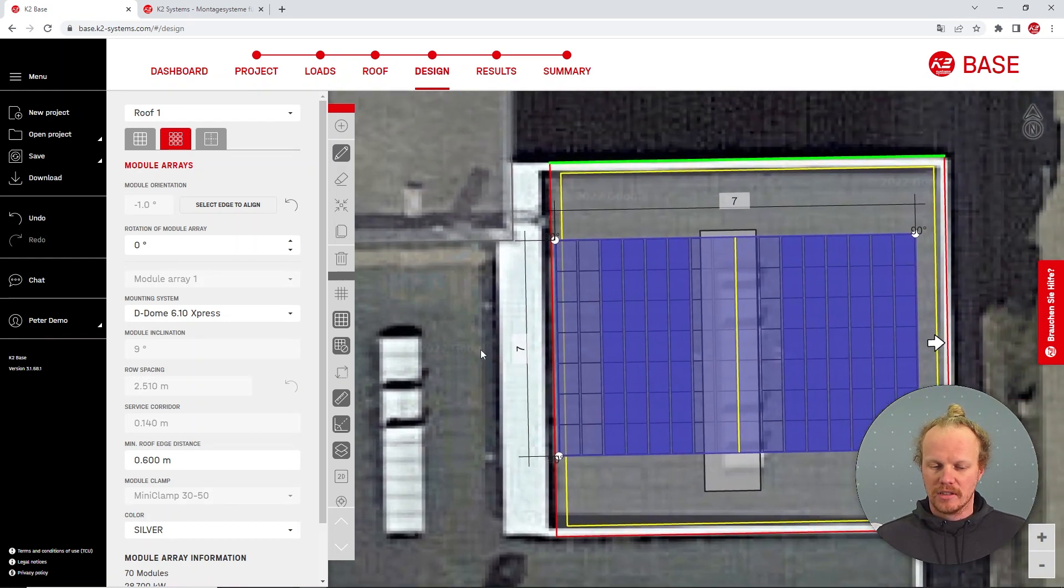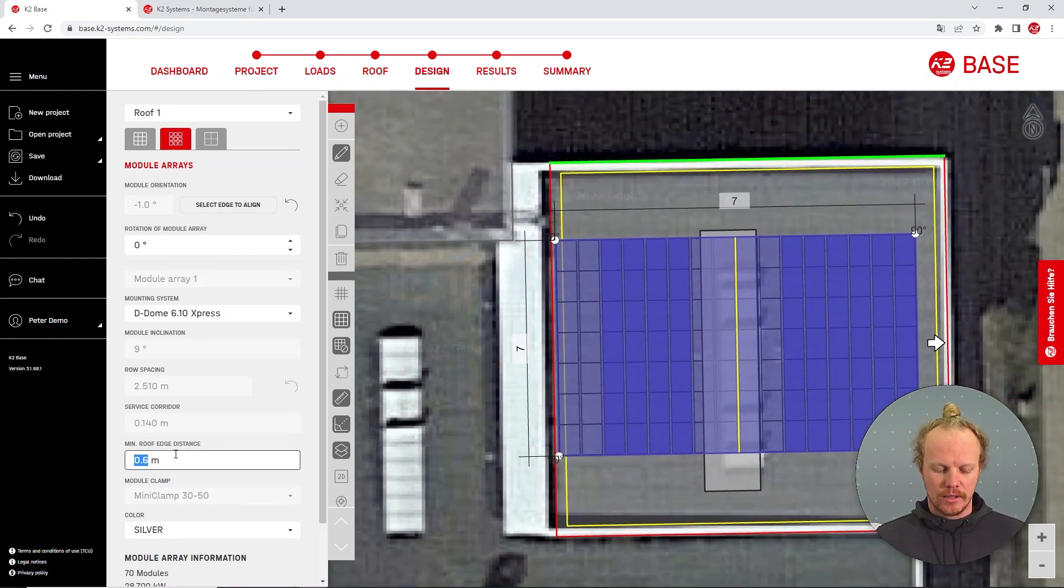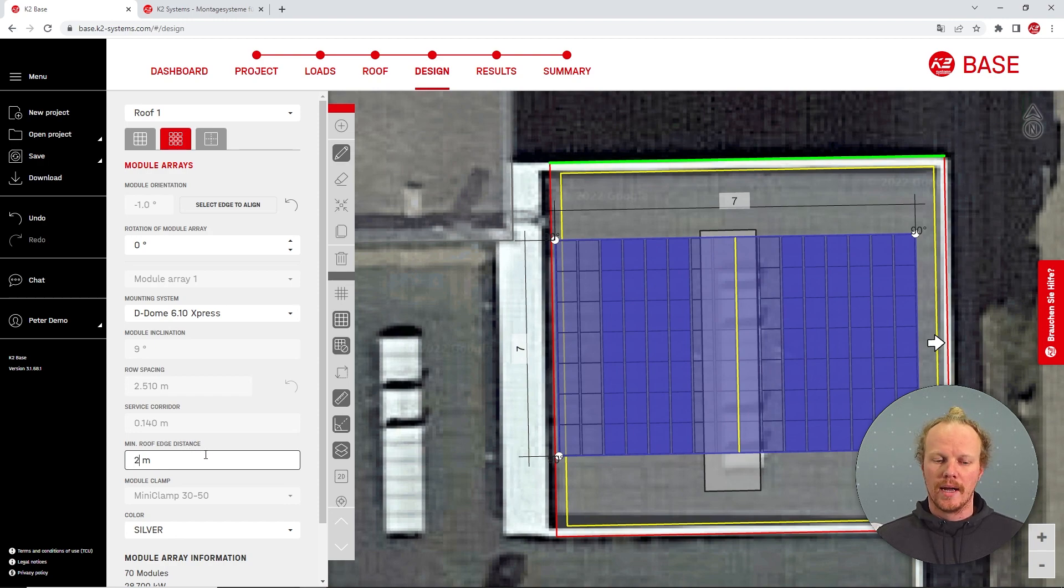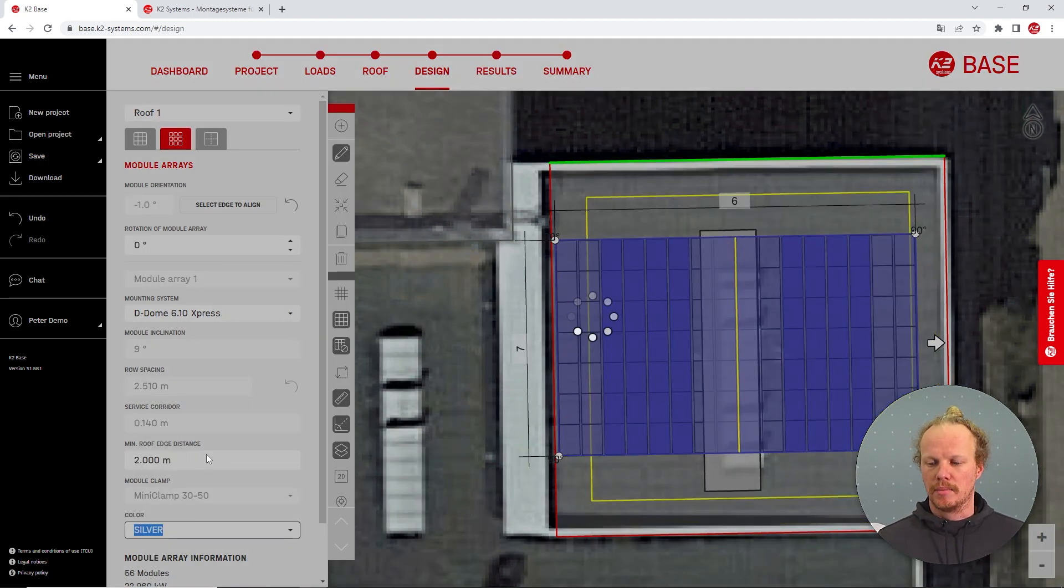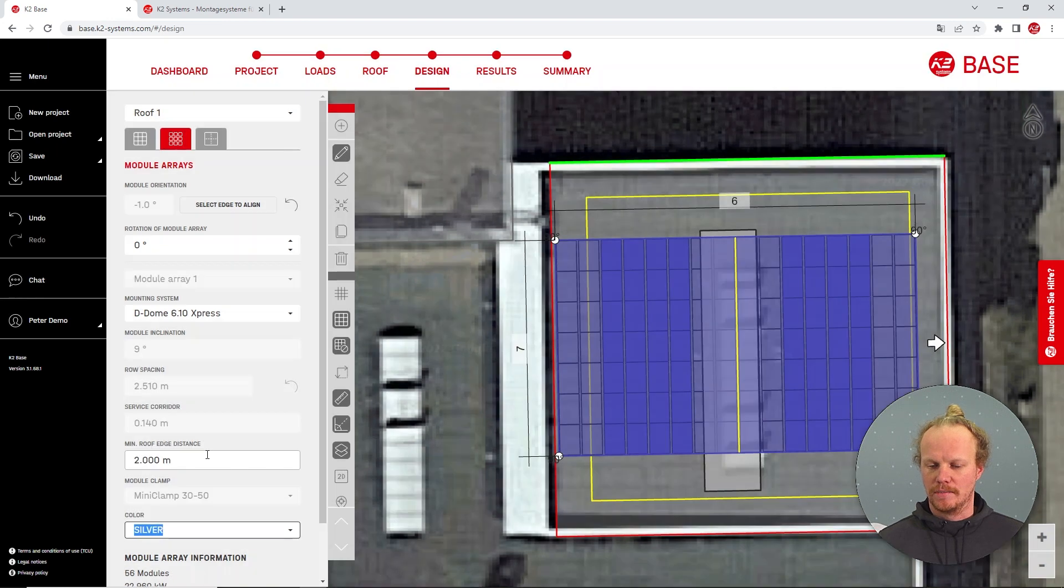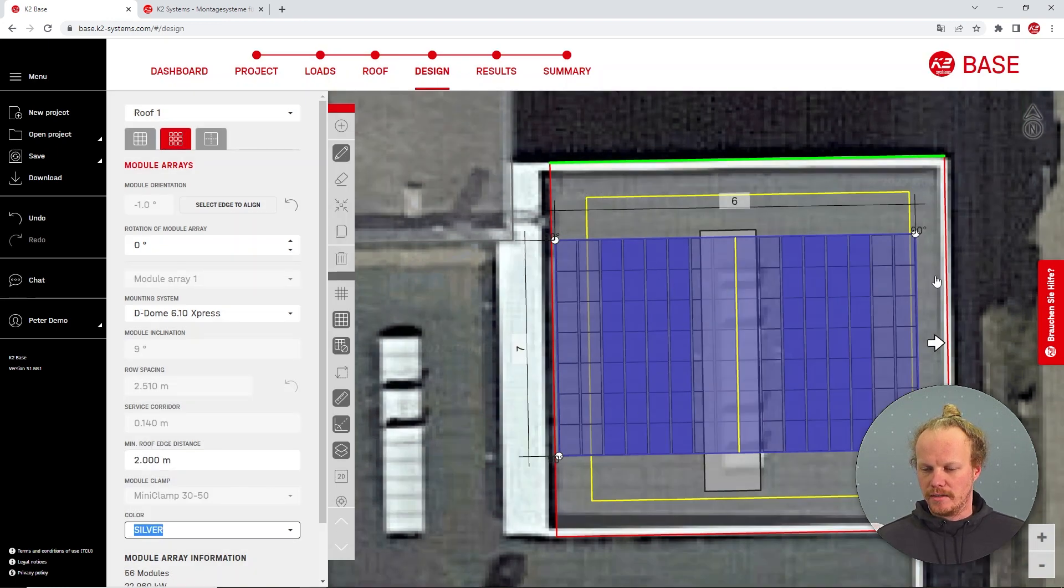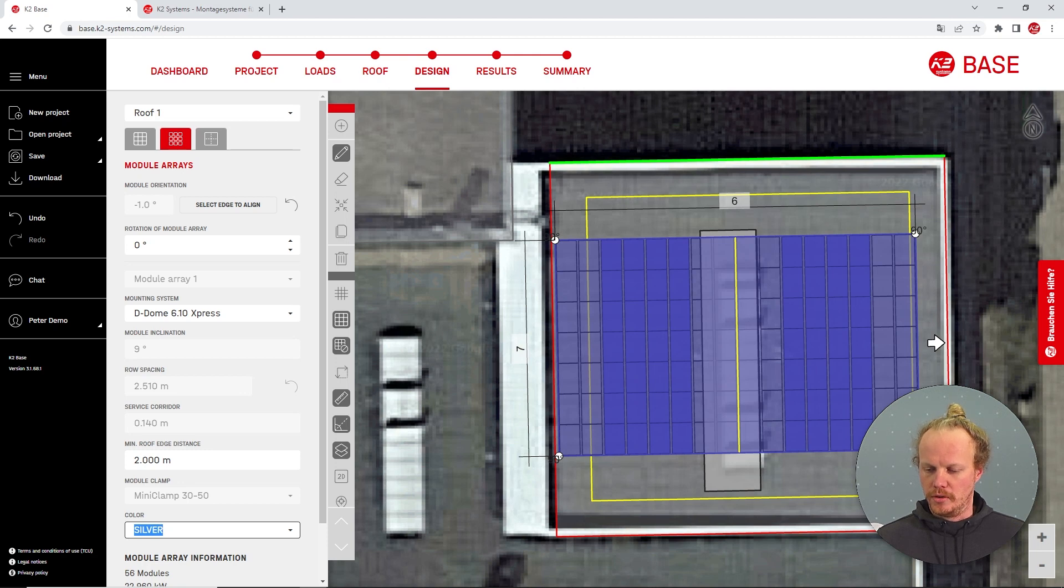This function can be used to increase the value from the roof though. This could be useful if you have a walkway or some area where you would like to place fall protection. Here I've set it to two meters and now we have space around the entire roof where no modules will be planned.